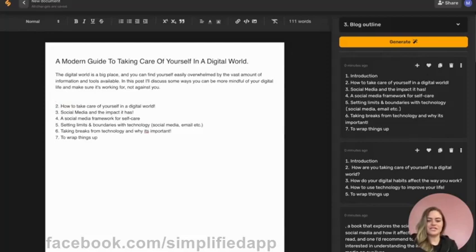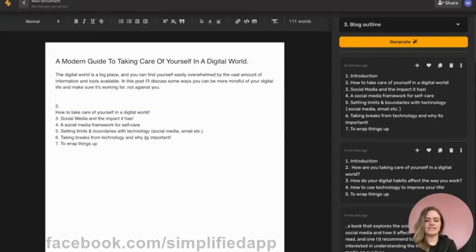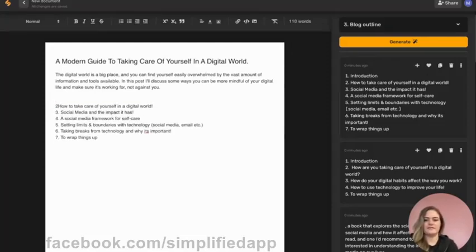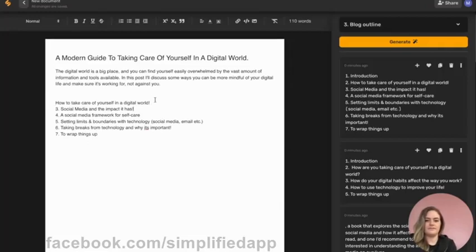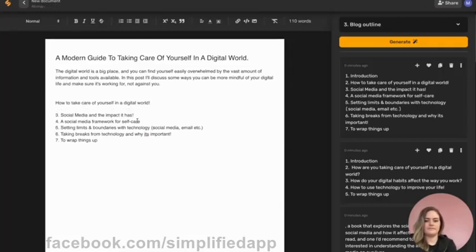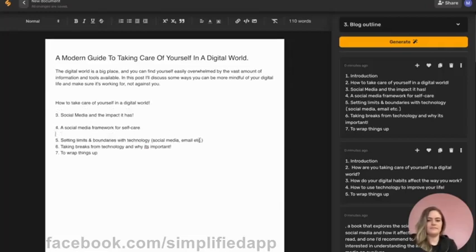And there it is. I'm going to go ahead and take out this introduction since I've already done it, and then I'll adjust the spacing. Now I'm ready to write.